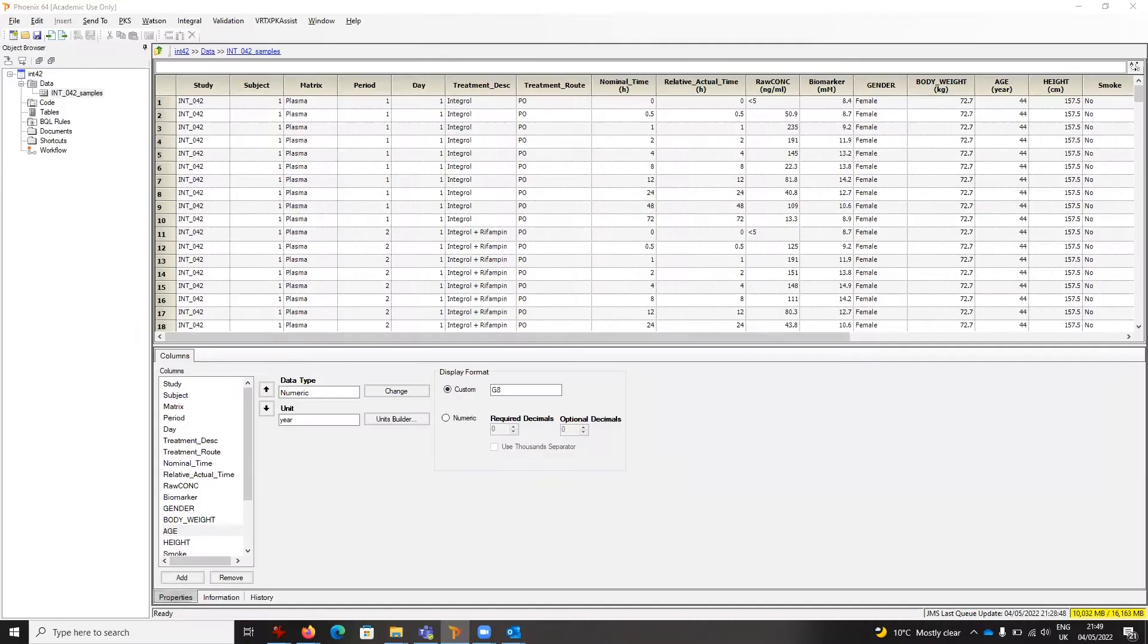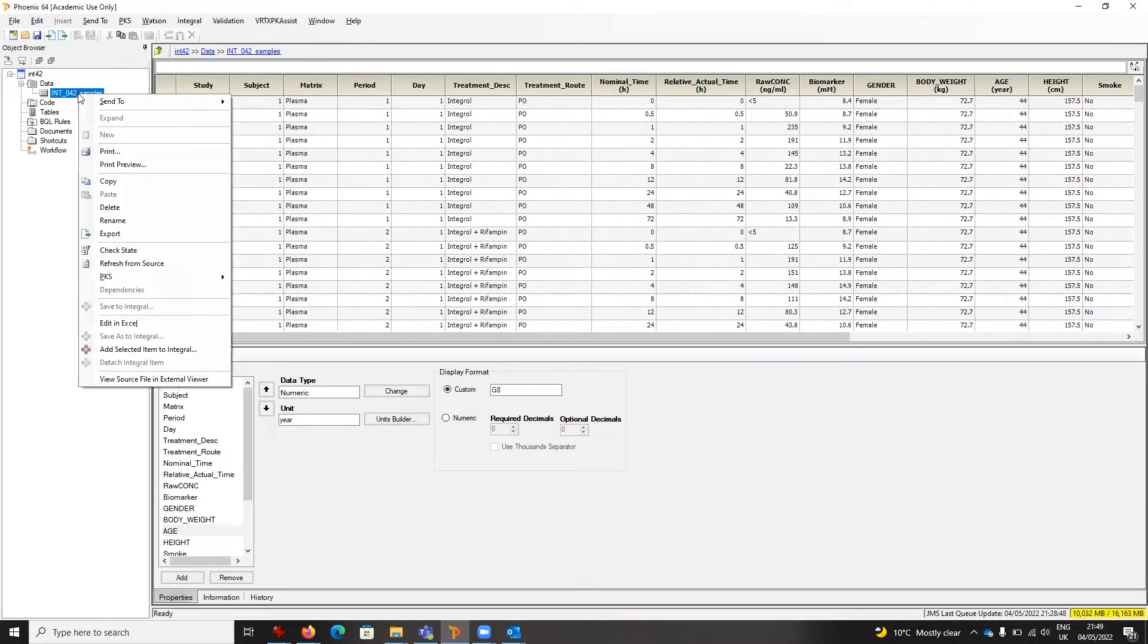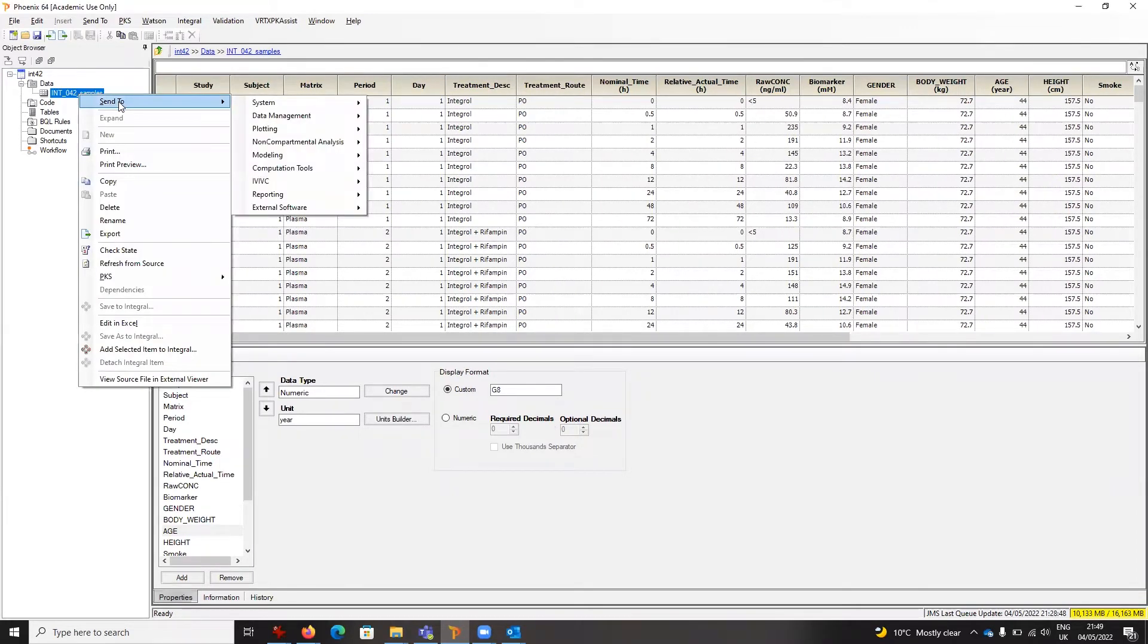Here we are within Phoenix. I already have a project open that has data from a simple crossover study. If I want to plot that, normally what I would do is take my worksheet and send it to plotting.